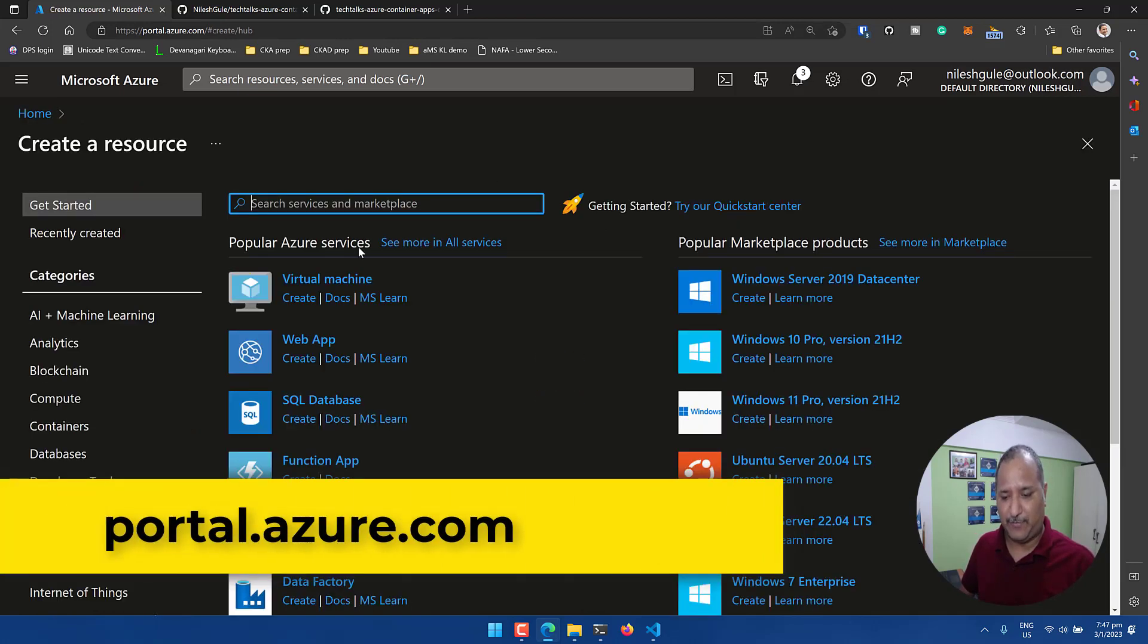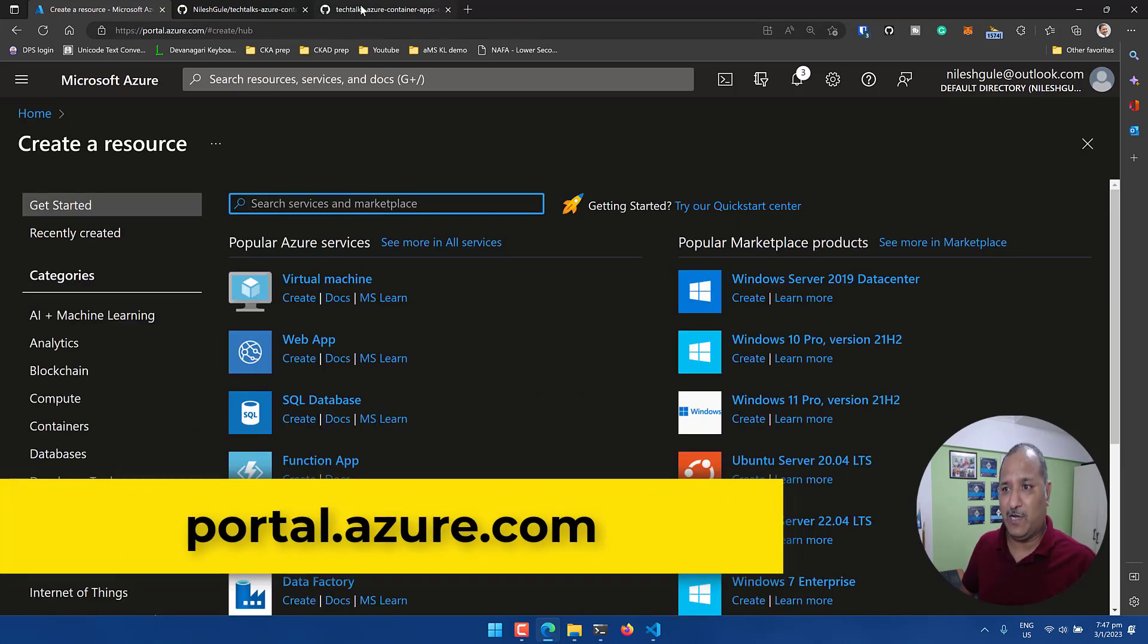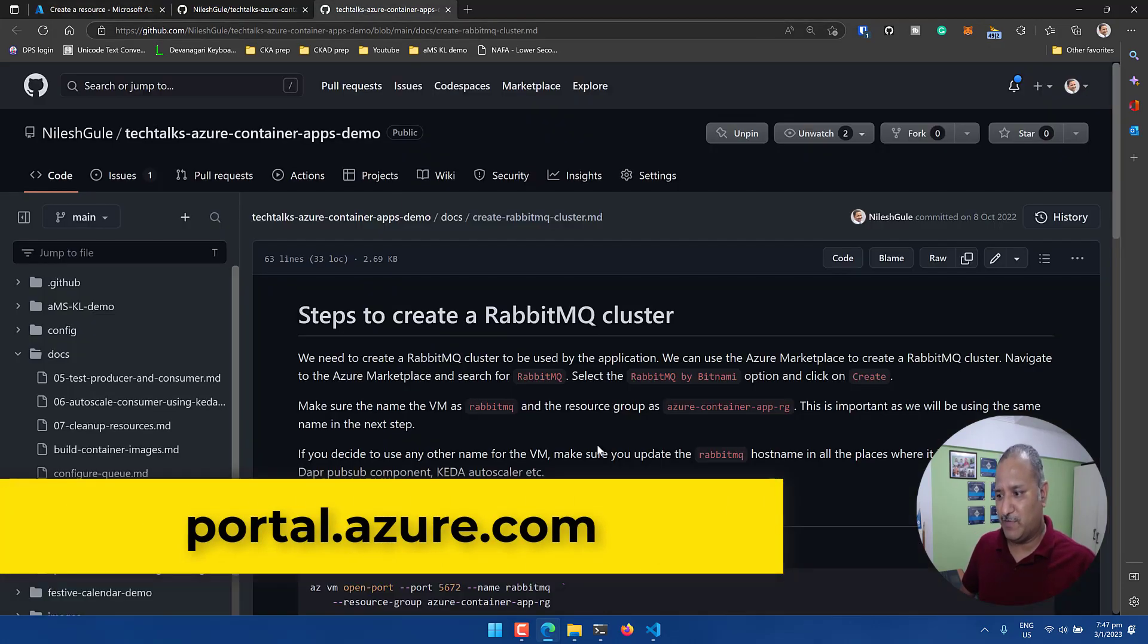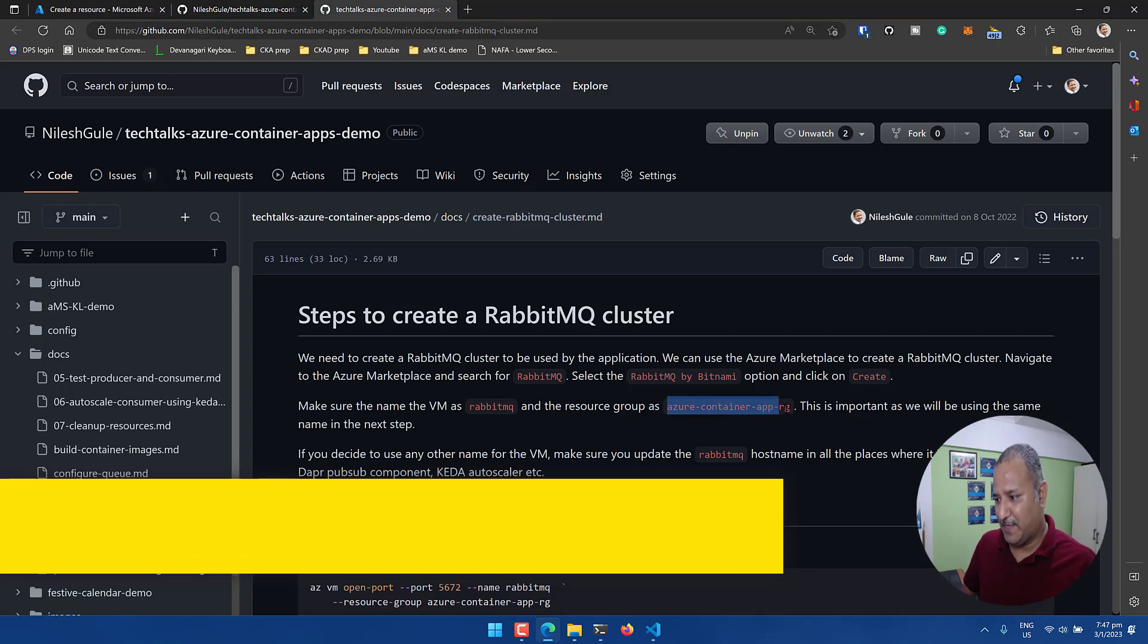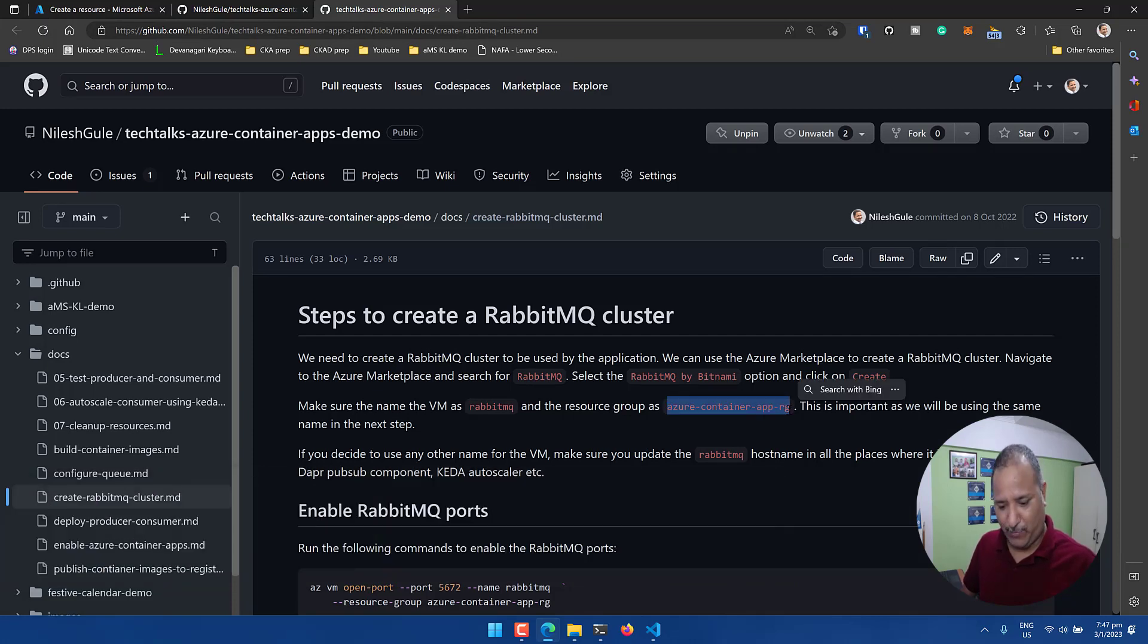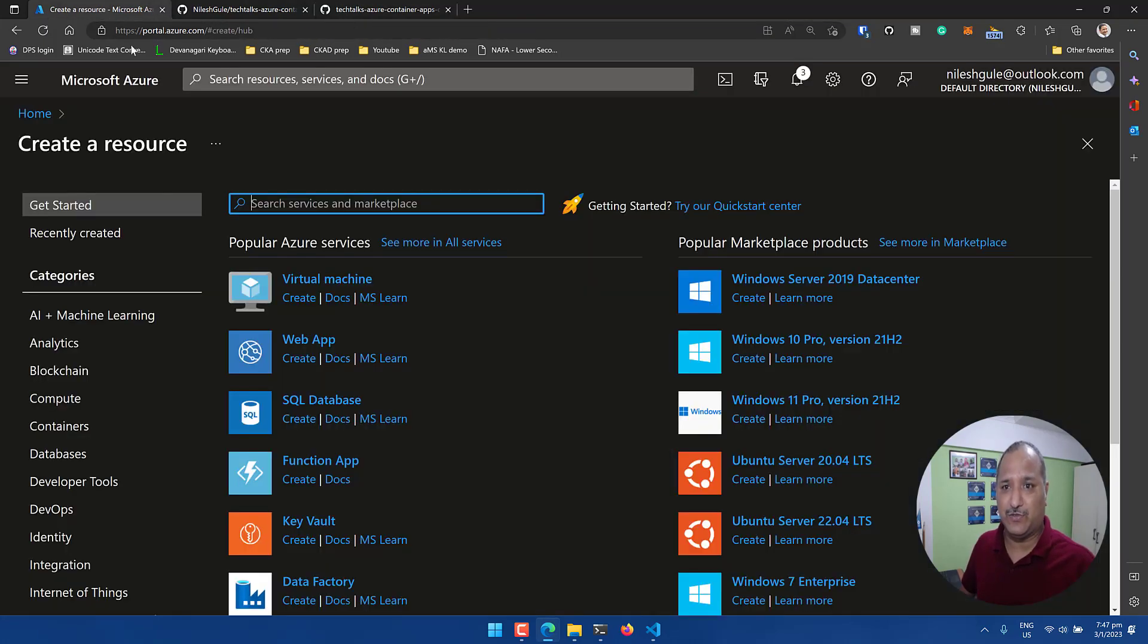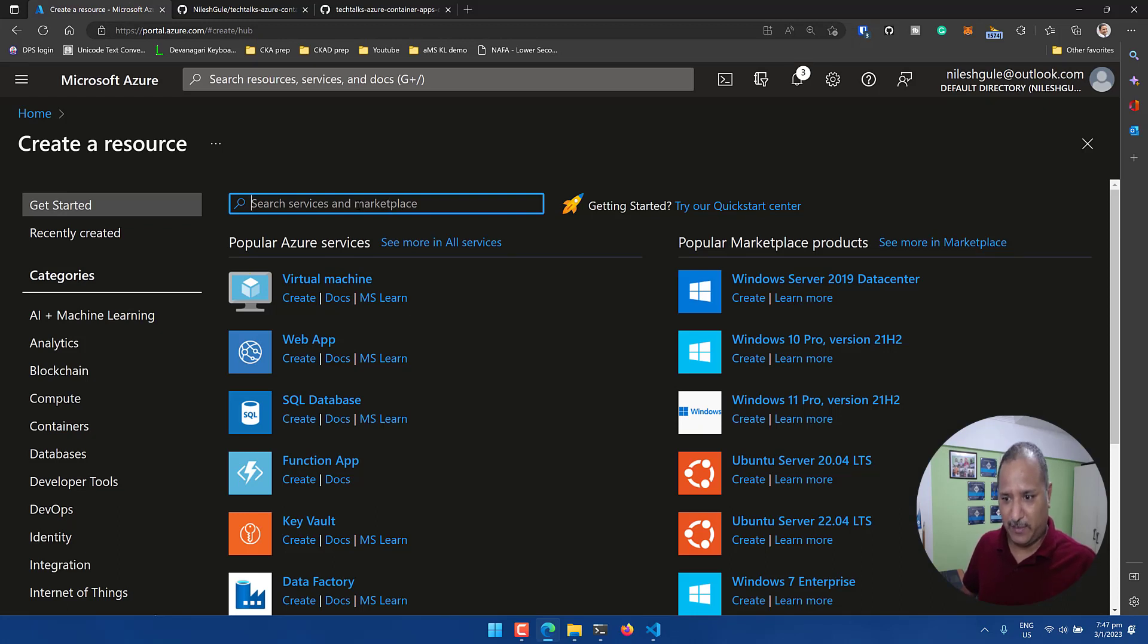Let's head over to the Azure portal and create a resource group to start with. I'm going to use some of the prerequisites so it becomes easier, and I'm going to reuse some resources used for that demo.